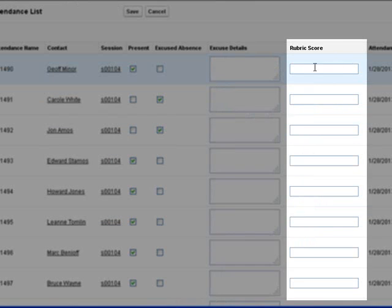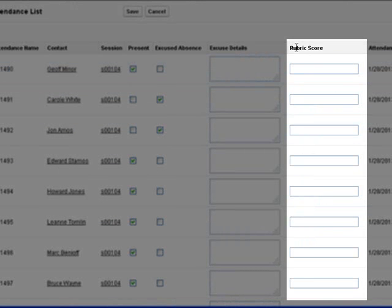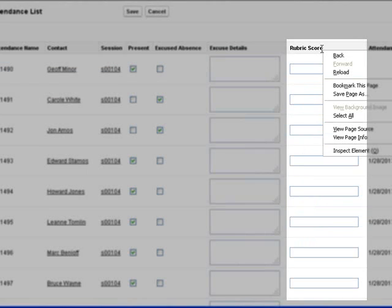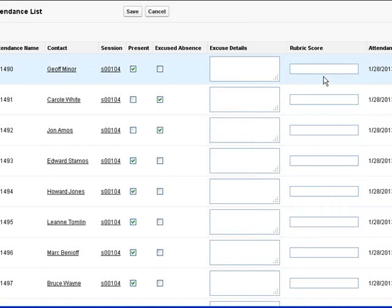We also have a new field for a rubric score to keep track of scoring, or whatever metric you wish to keep track of.